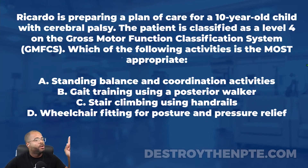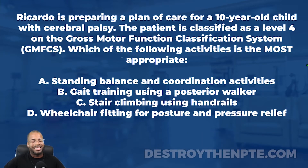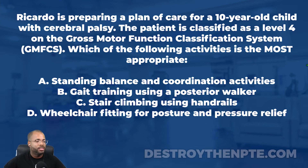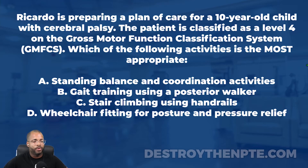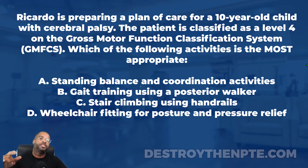For this week's clinical file, we have Ricardo. Ricardo is preparing a plan of care for a 10-year-old child with cerebral palsy. The patient is classified as level 4 on the Gross Motor Function Classification System, also known as the GMFCS. Which of the following activities is the most appropriate? We have A: standing balance and coordination activities, B: gait training using a posterior walker, C: stair climbing using handrails, and D: wheelchair fitting for posture and pressure relief.